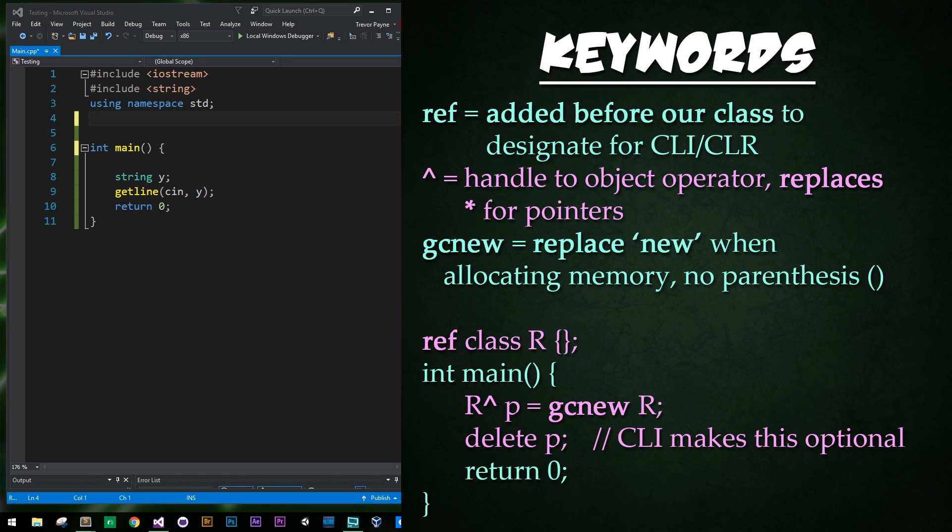So three CLR or CLI memory management tools that we will be using is the ref class, which is adding the keyword ref before a class that allows it to be managed by the CLI. The handle to object operator, which is where we are substituting the asterisk for pointers with an upwards arrow, also known as a caret or a hat. This is the shift six on the keyboard.